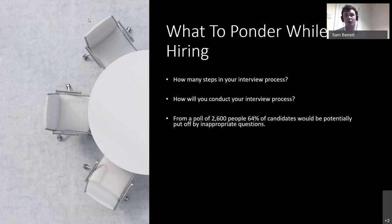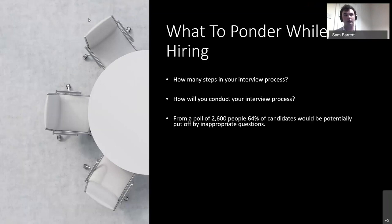One thing to bear in mind is that there are nine protected characteristics when it comes to asking questions at interview: age, disability, gender reassignment, marriage, pregnancy, race, religion, sex, and sexual orientation. If you discriminate based on any of those — and nine times out of ten it's done unintentionally — that could potentially land you in hot water. I would always advise having a set of prepared questions so you know exactly where that person stands without wandering into dangerous territory.